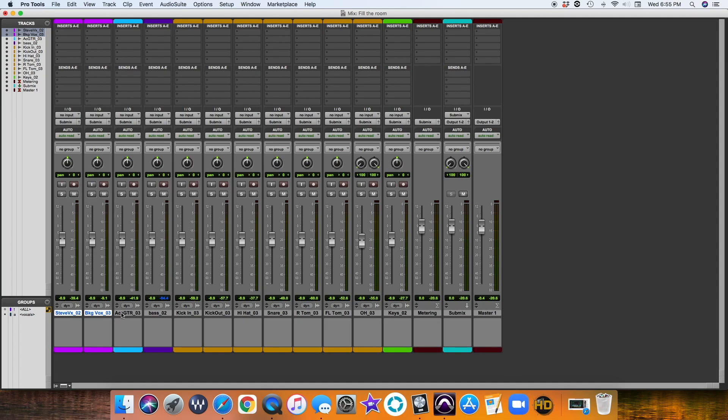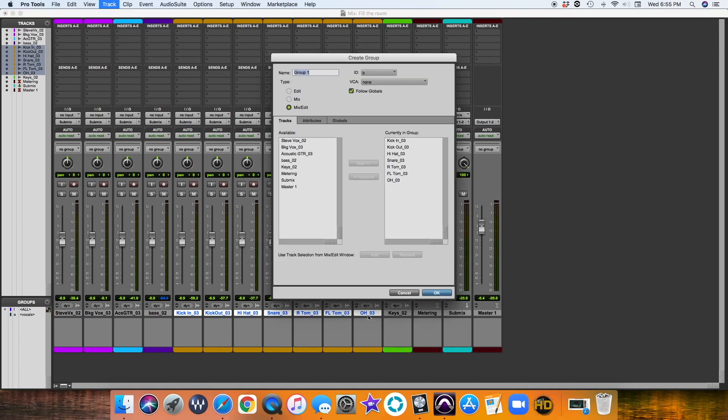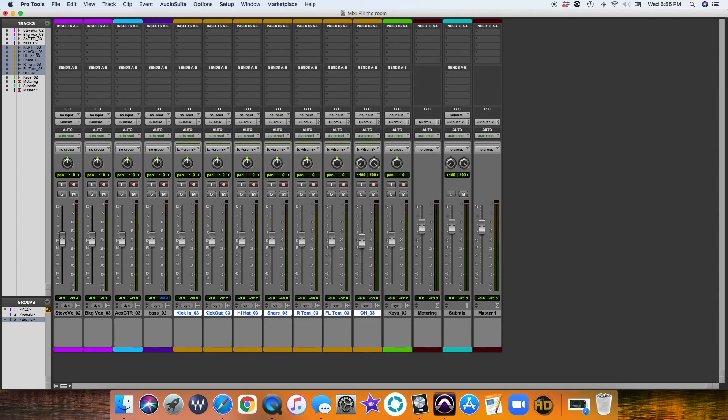Acoustic guitar is fine. We're not going to be adding another acoustic. Bass is fine. And for drums, I will then do a group for drums. Keys is fine, it's by itself.